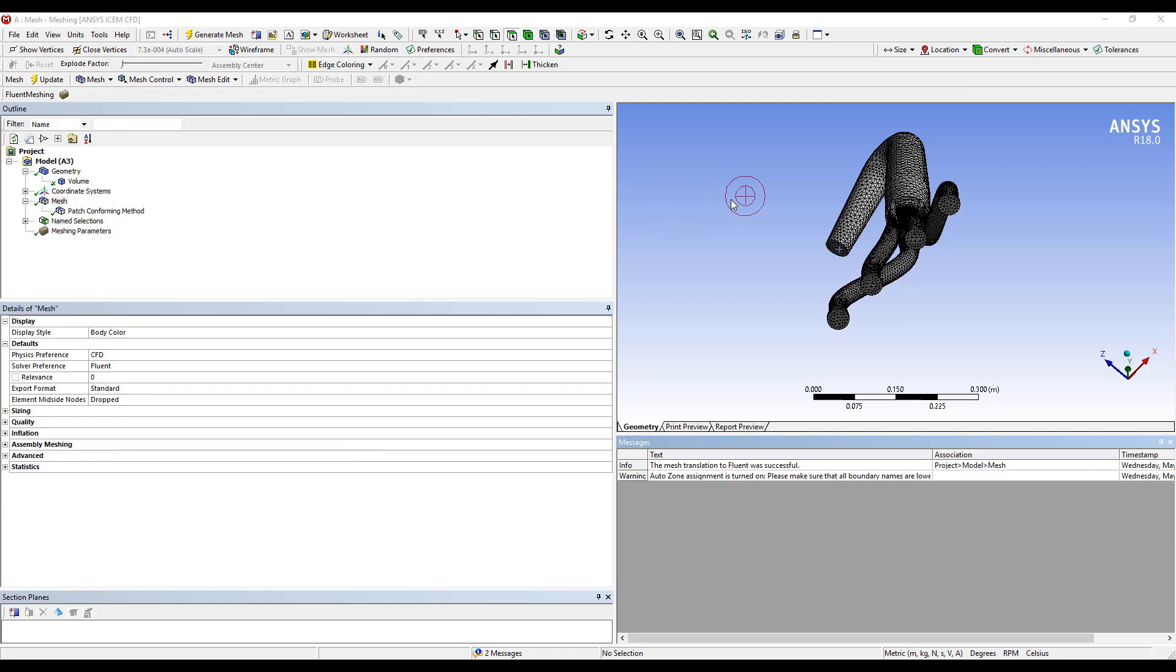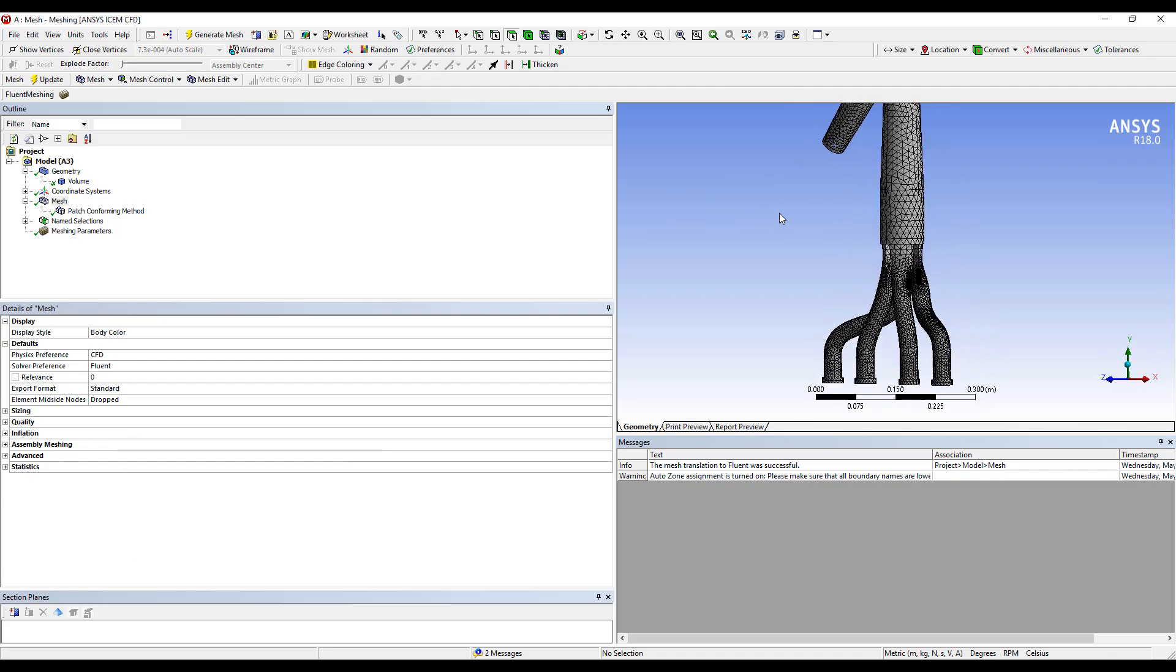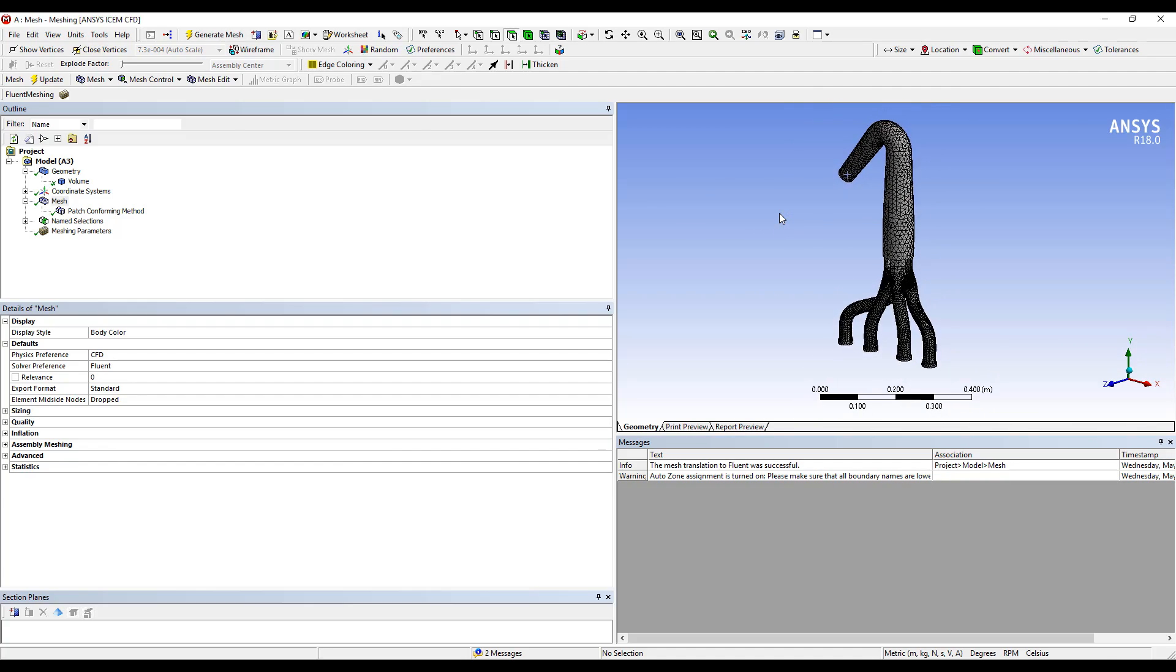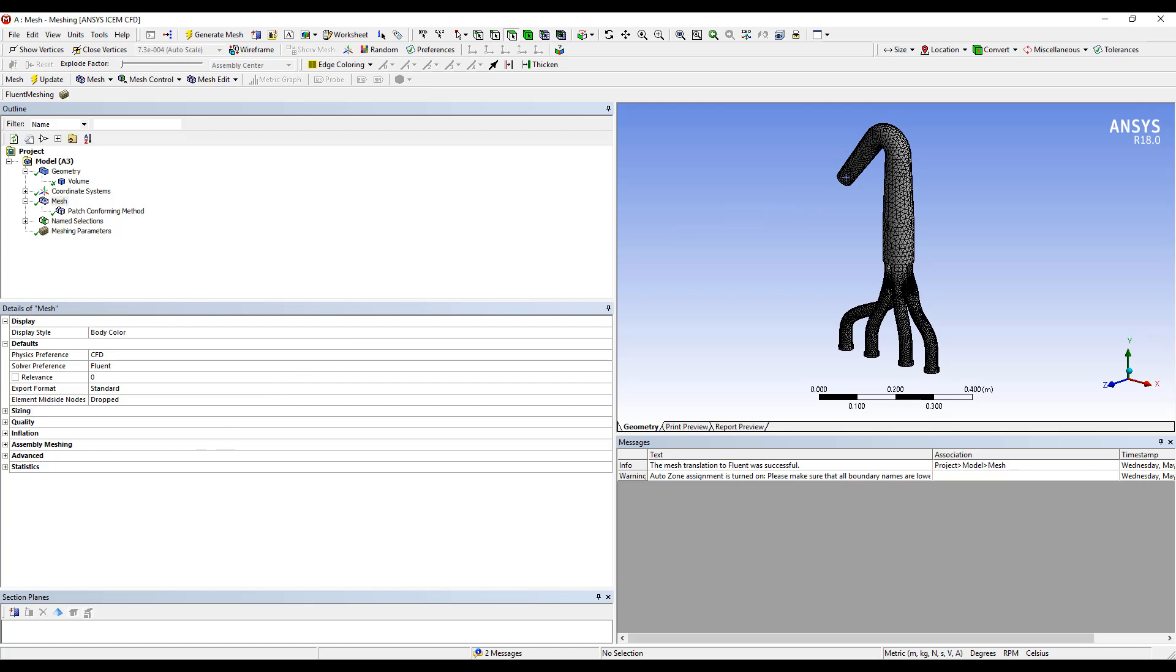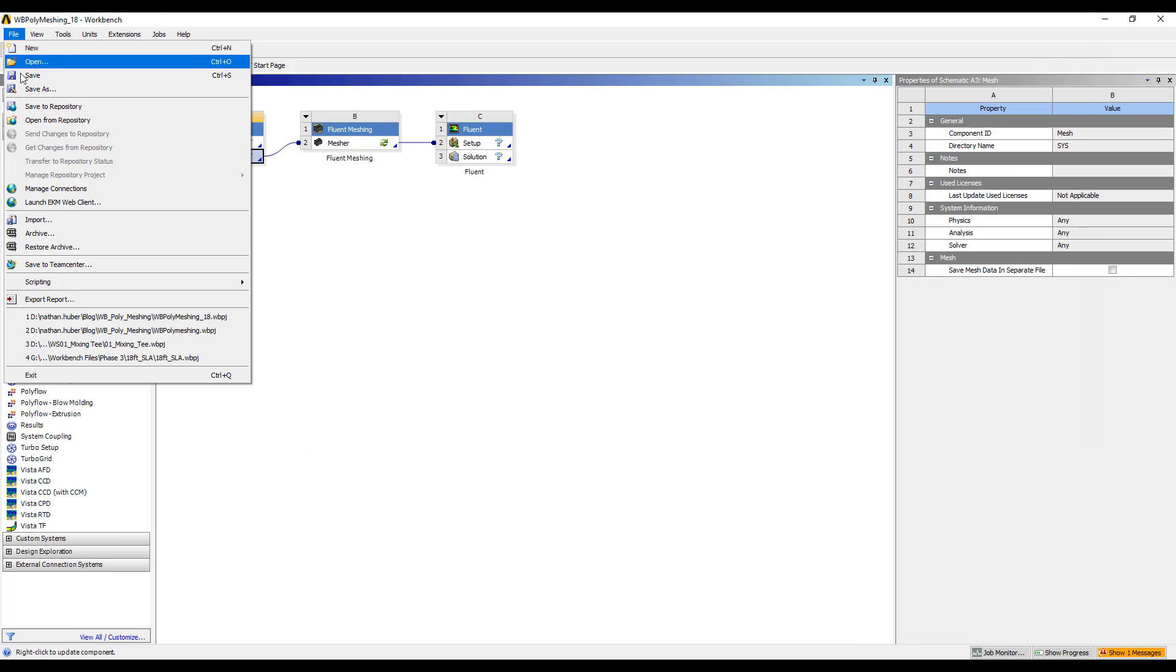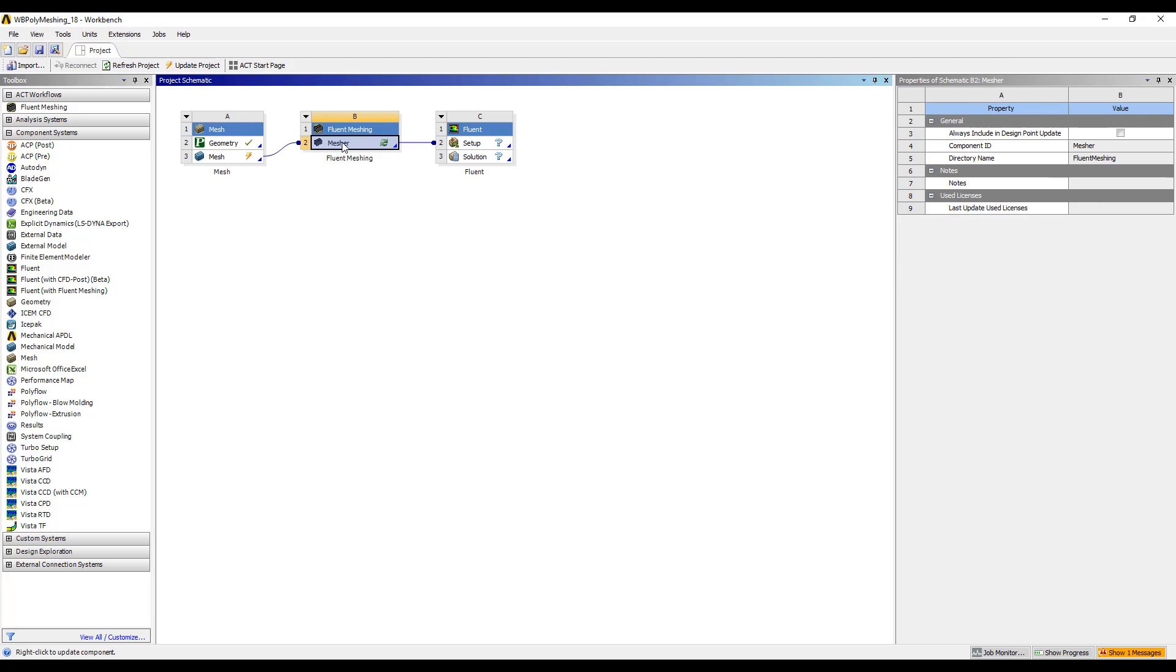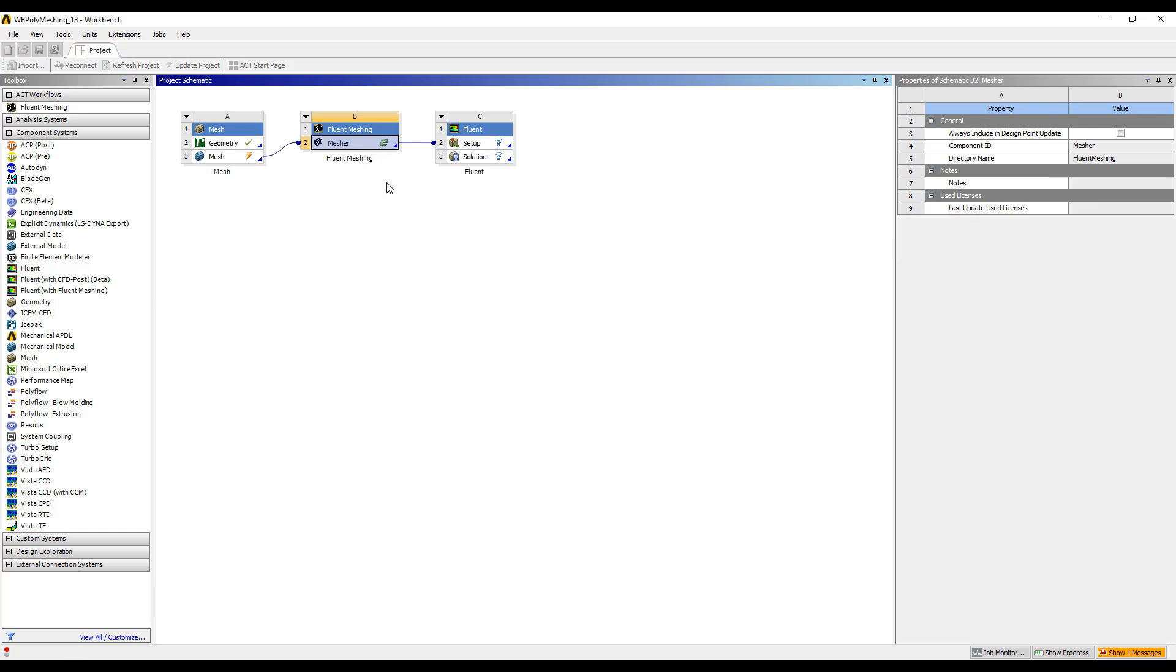And we can see that now I have a tetrahedral mesh on my geometry. Moving back to Workbench. Now is a good time to save our project. Once the project has been saved, we can go ahead and select our Fluent Meshing cell and select Update.